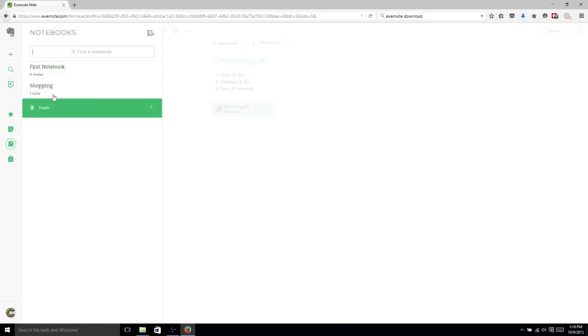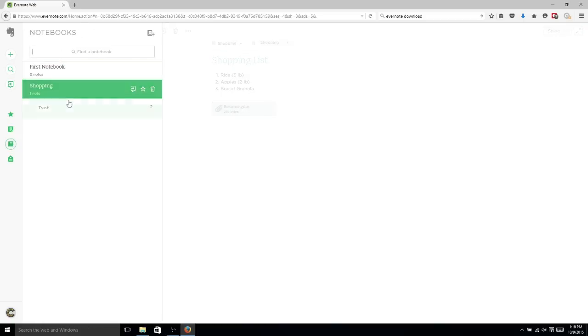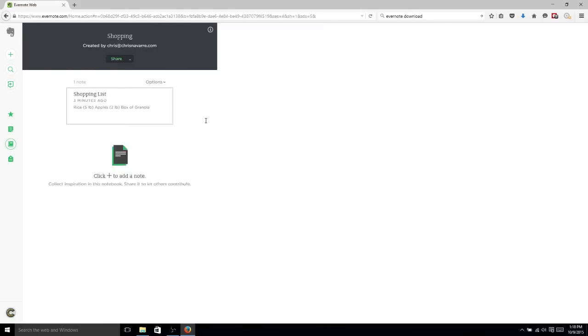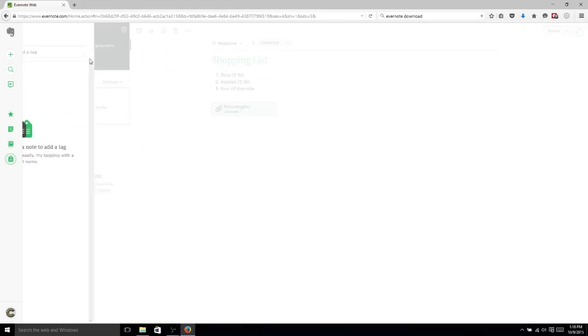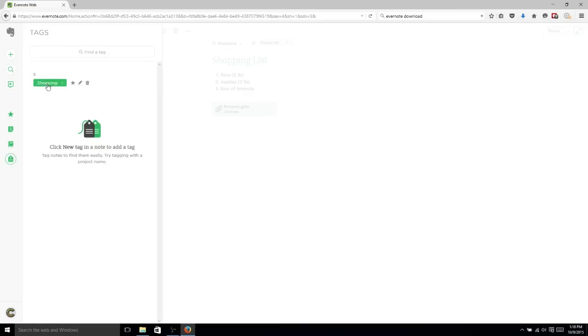It's basically a lot like the notebooks themselves. Like we can see how many notes are in each of these, click on them, and see all of our notes ordered chronologically. Same idea, just tags. The notes can belong to multiple tags, but just one notebook, just to reiterate there.